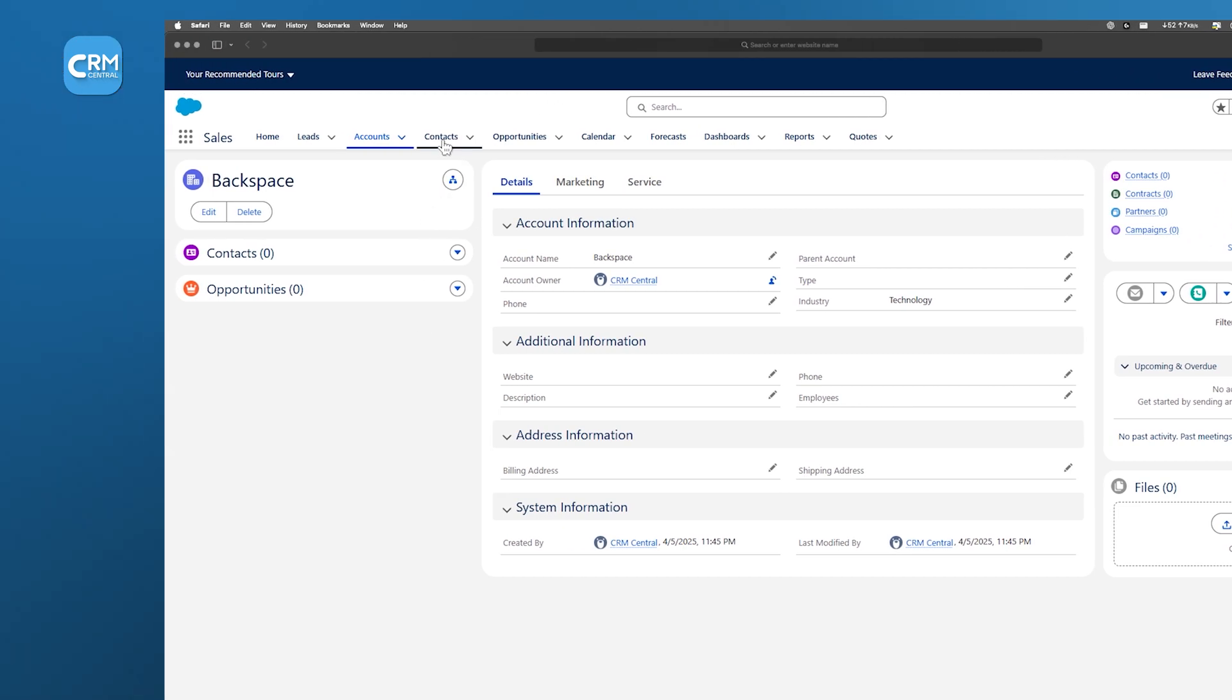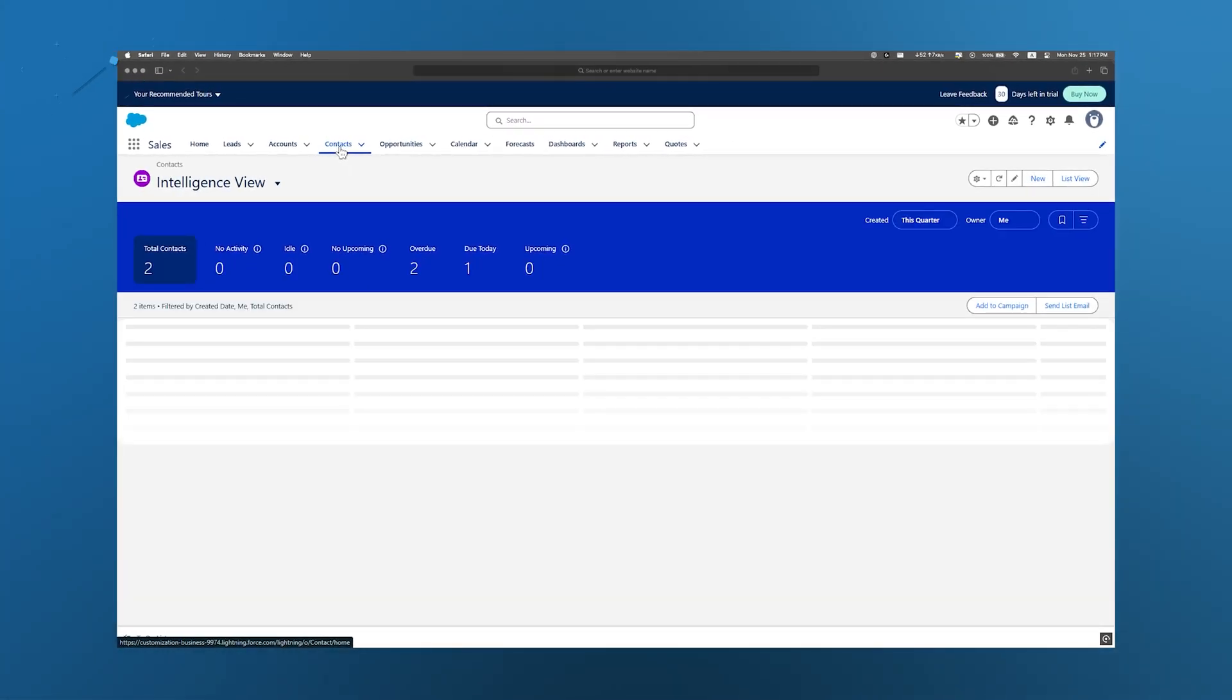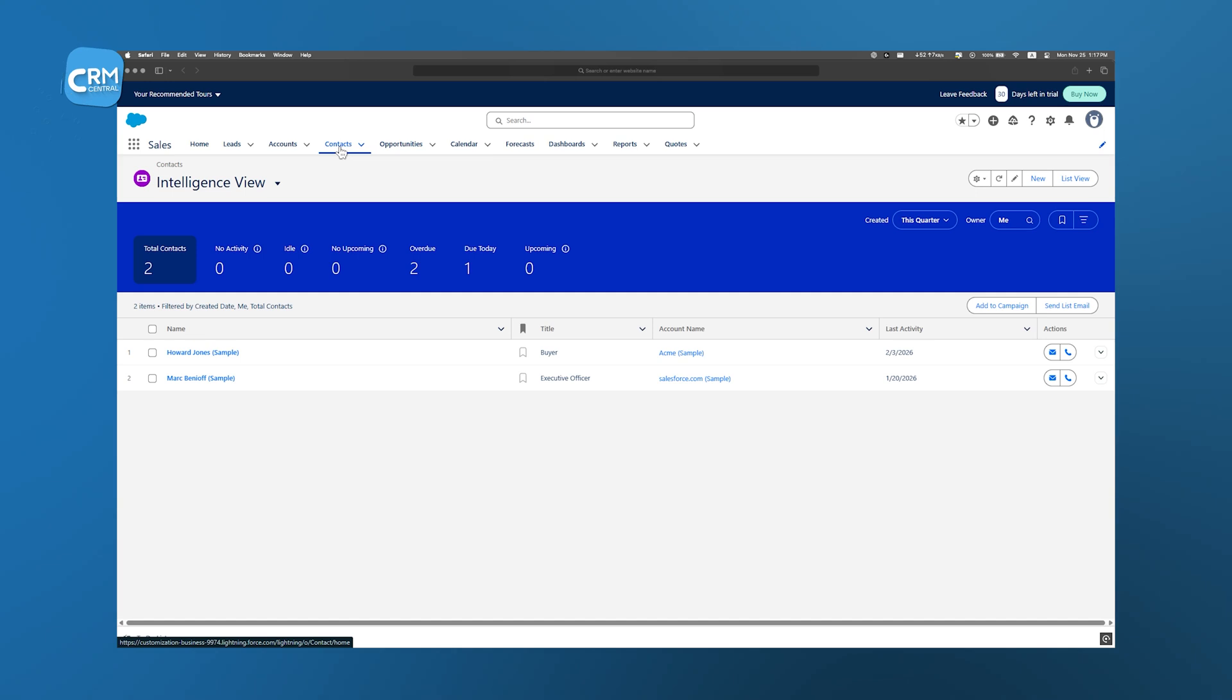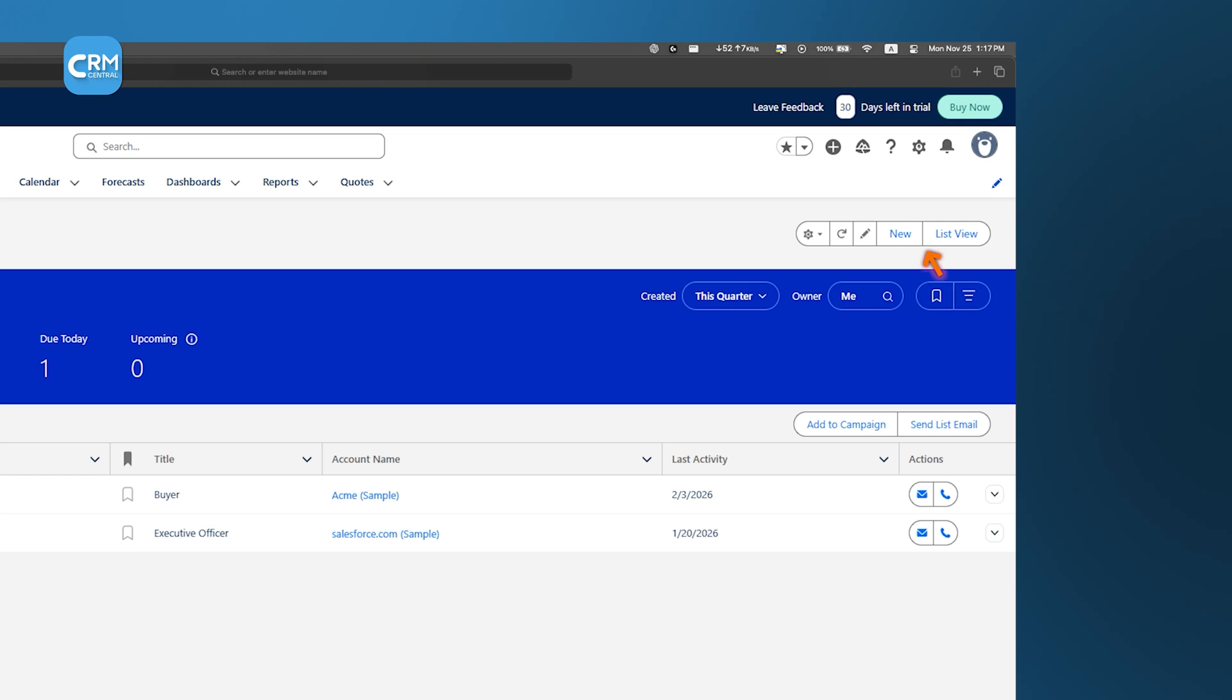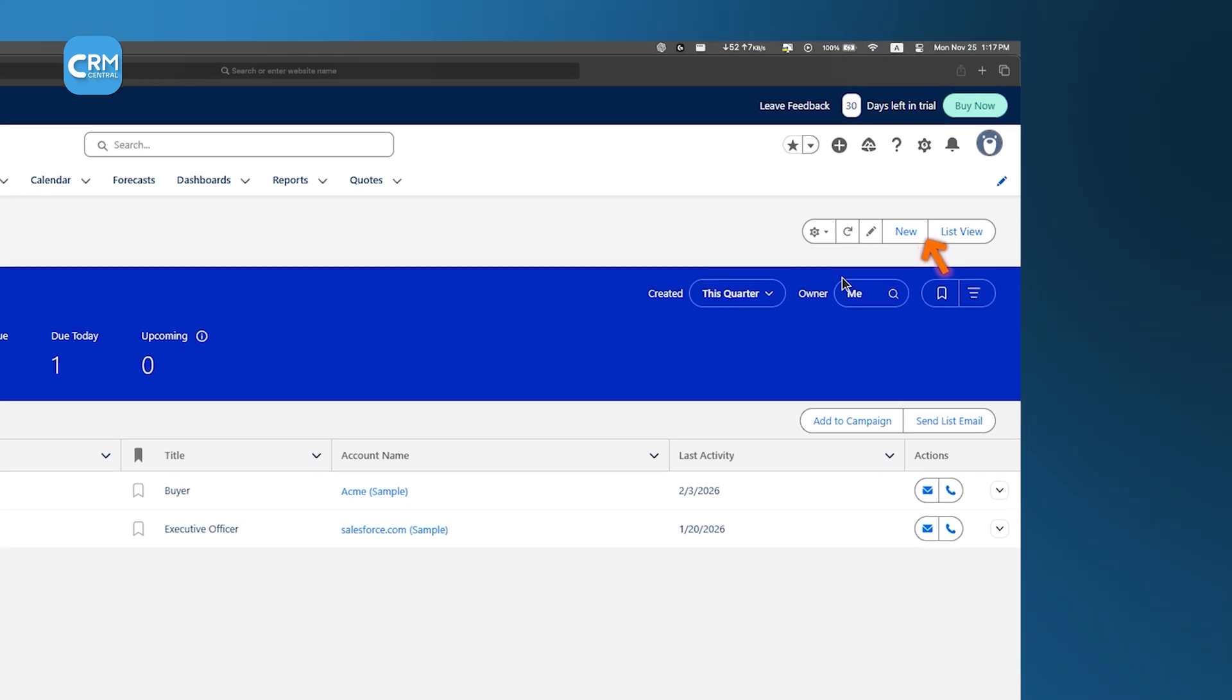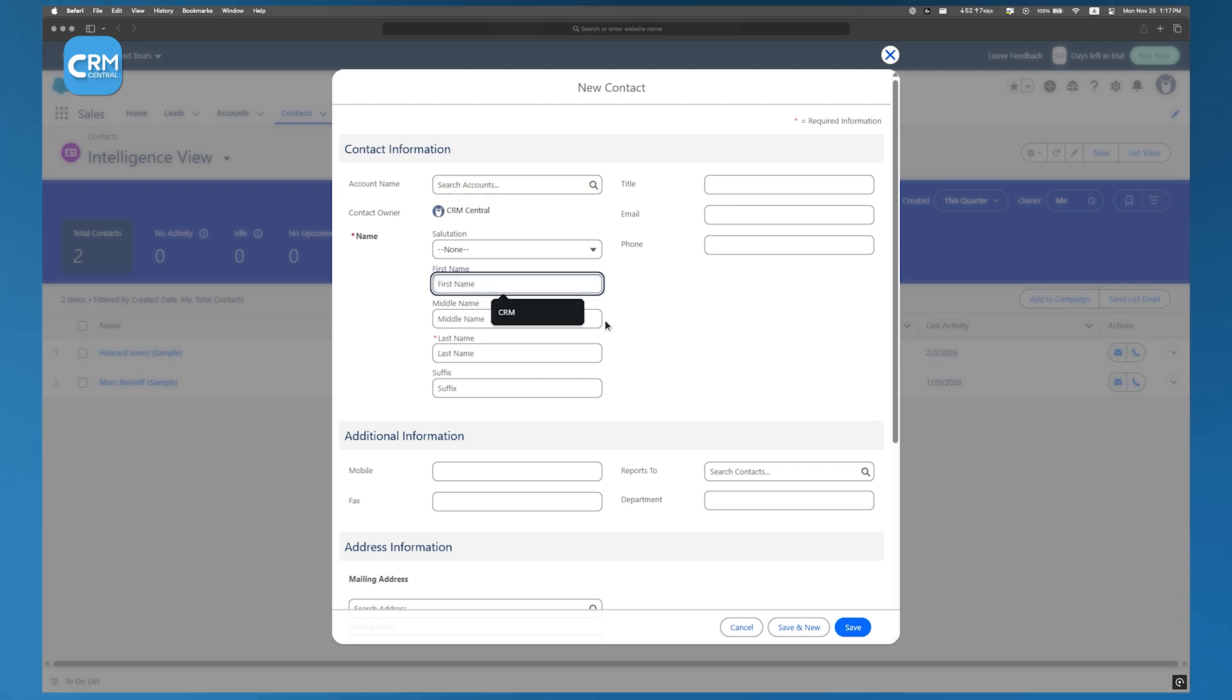Contacts, on the other hand, are the individuals who work for those companies. To add a contact, go to the Contacts section. There you will find an option to add a new contact. Clicking this option opens a form where you can enter the person's first and last name, email address, phone number, and even their job title.